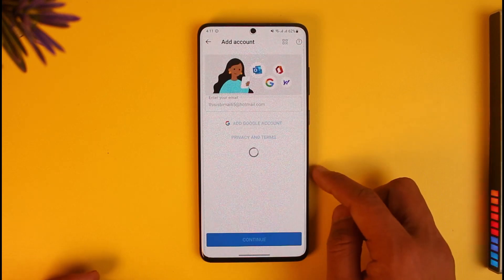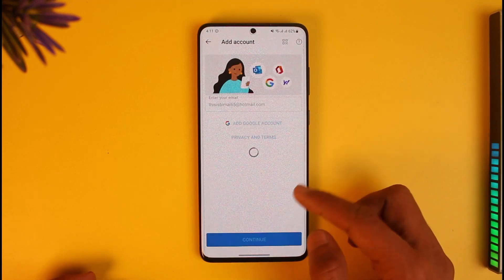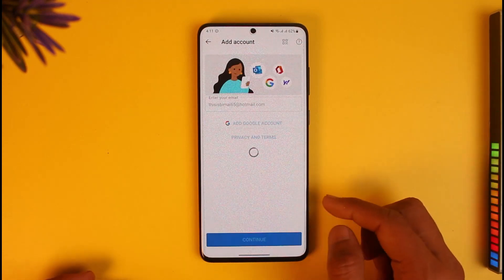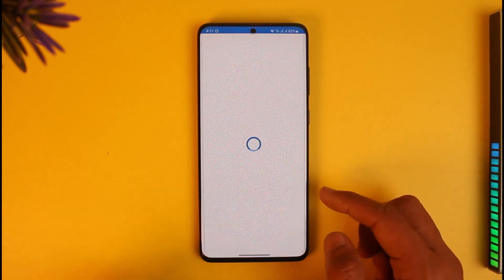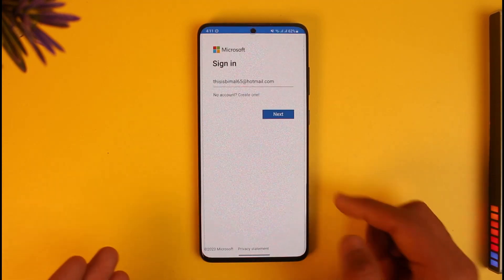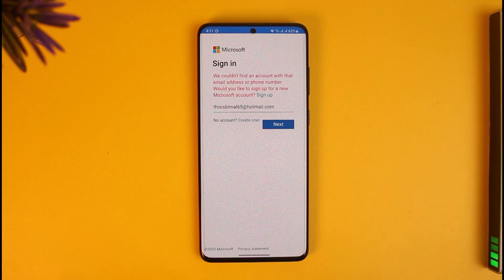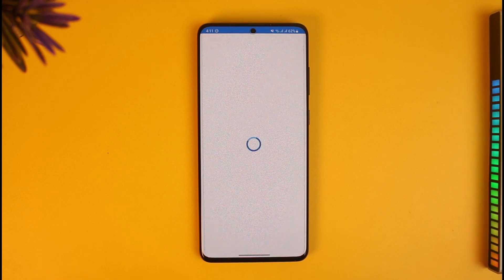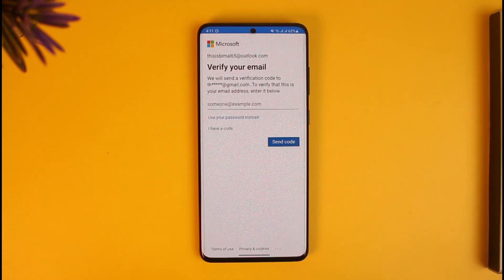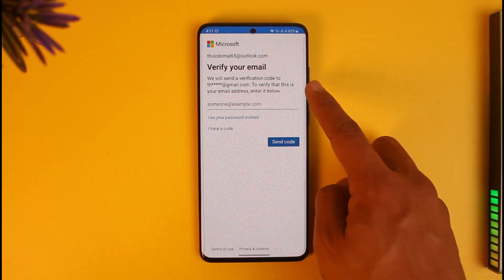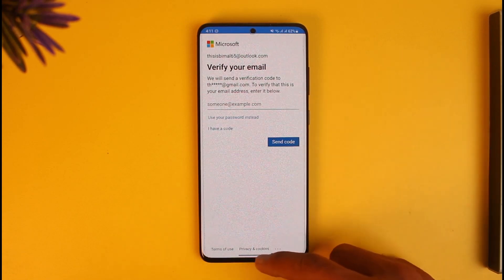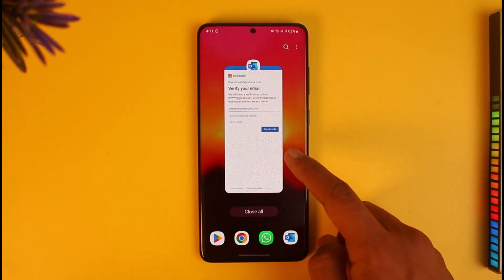Go ahead and enter the email address of your Outlook account or your Hotmail account, then tap on 'Continue.' Once you've entered your email address, go ahead and enter your password.